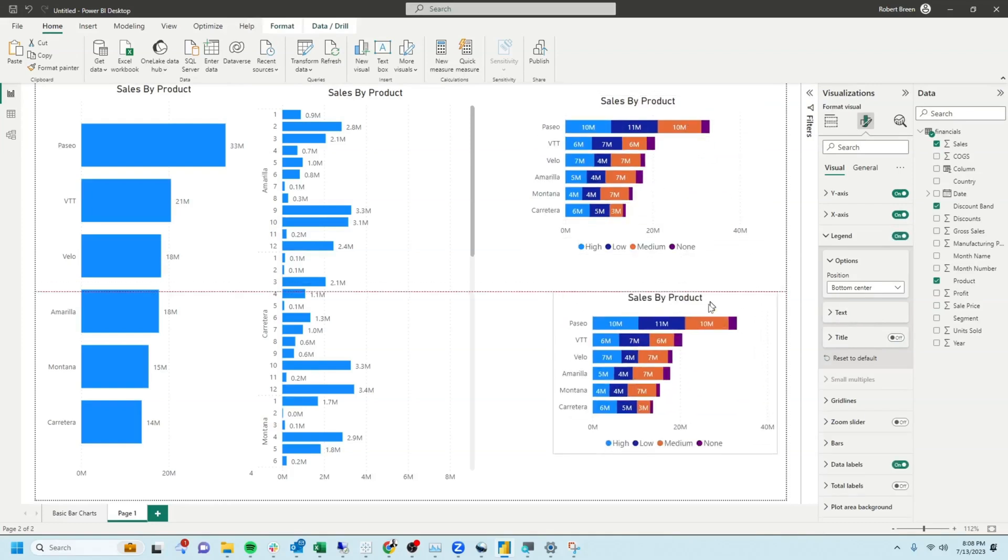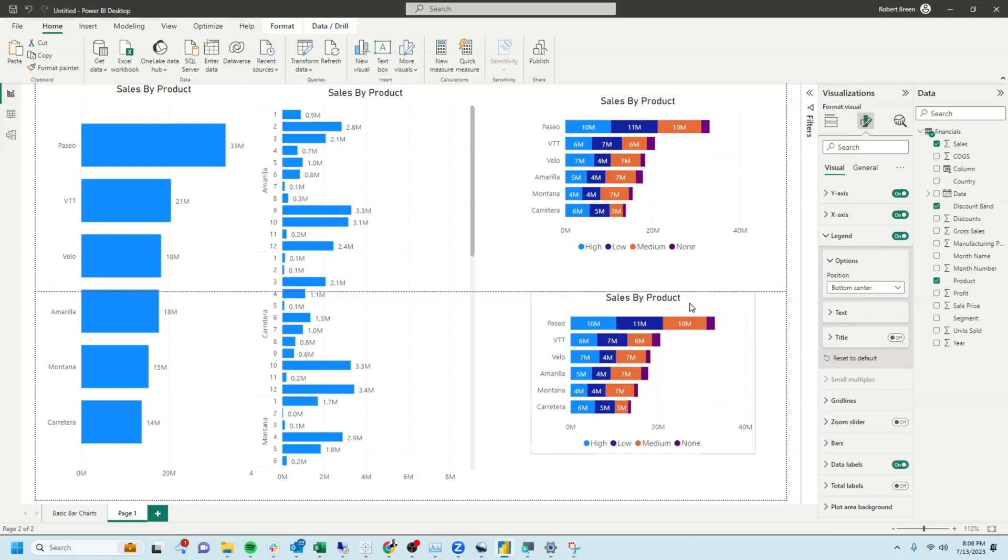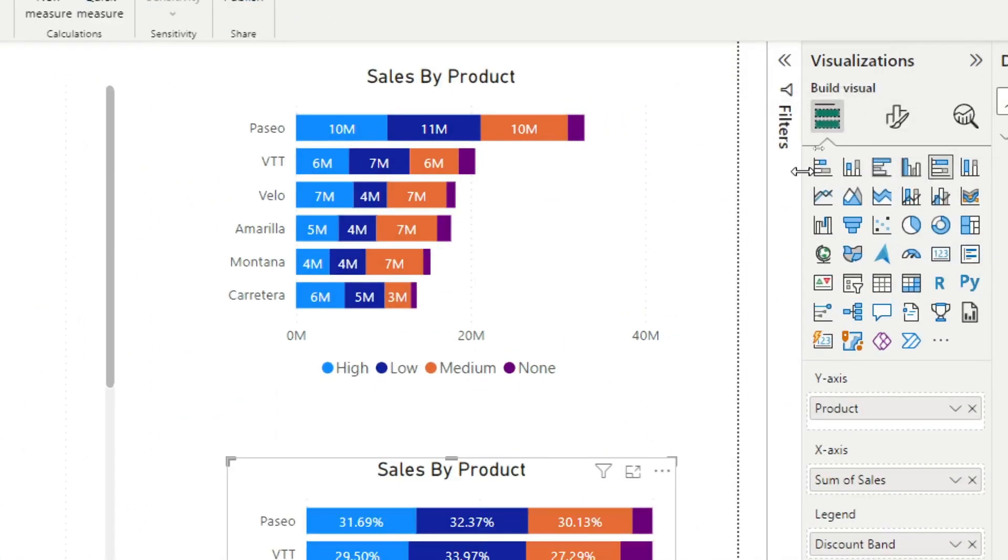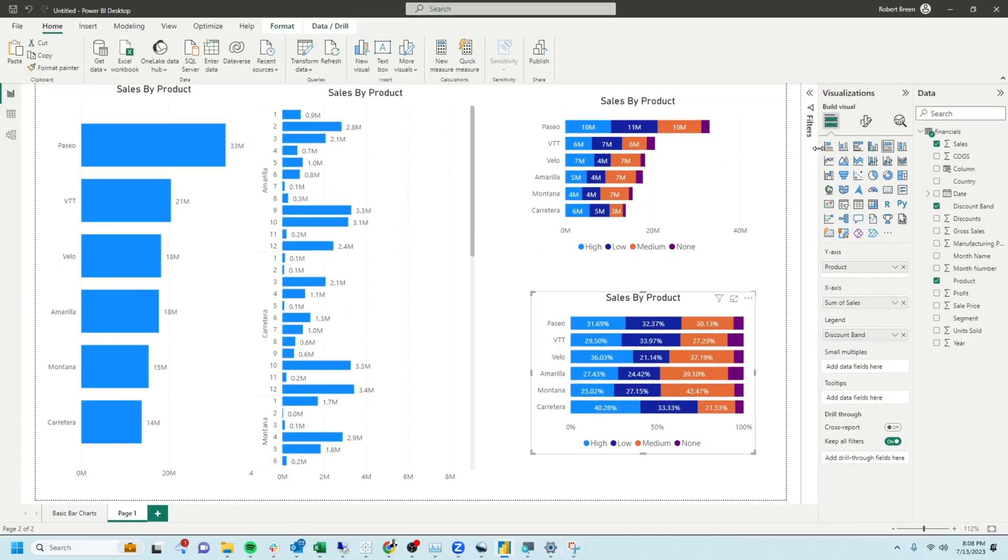Again, control C, control V to copy your chart. Hover over the types of visualizations and choose 100% stacked bar chart instead.